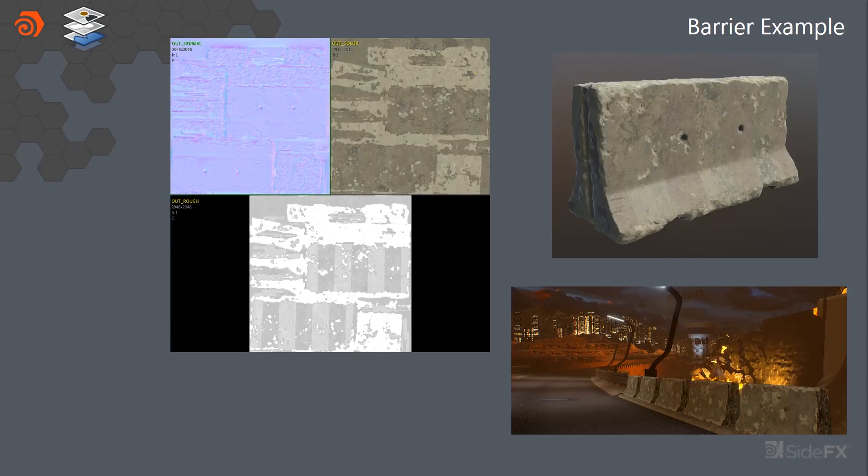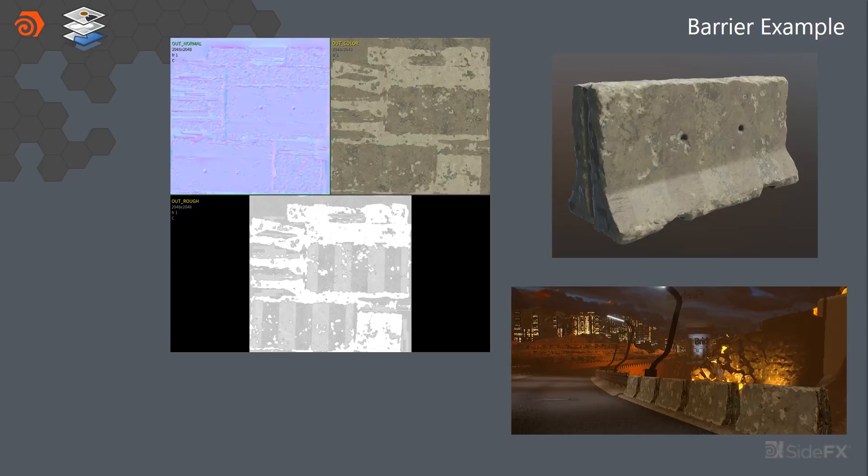And because like I said before, the materials are kind of loaded with roughness, metallicness, and normals, we can just composite them all in one shot and get the final result.